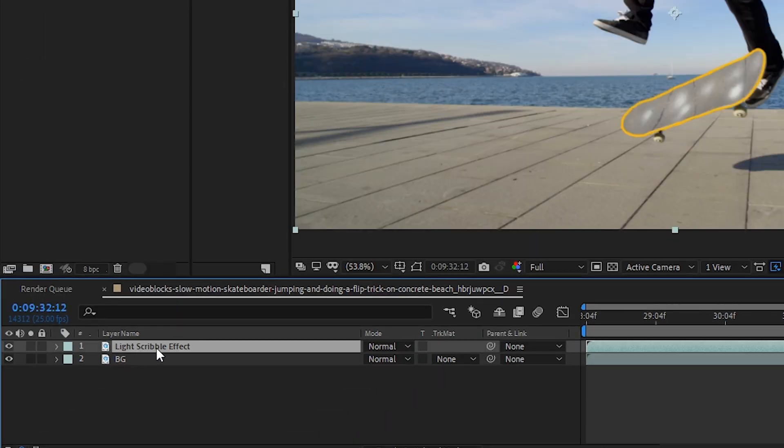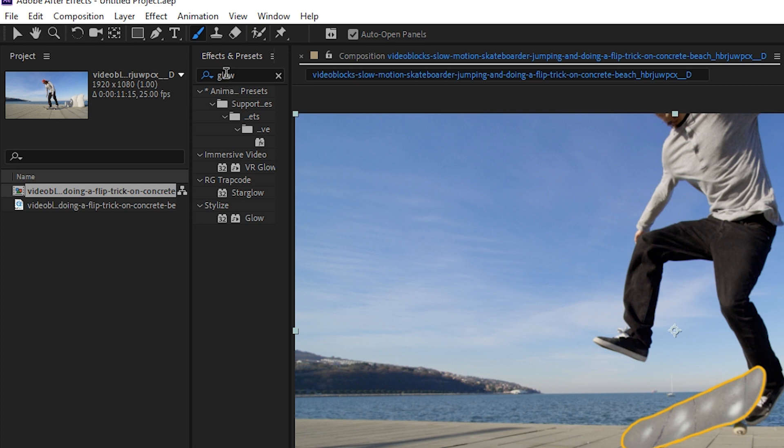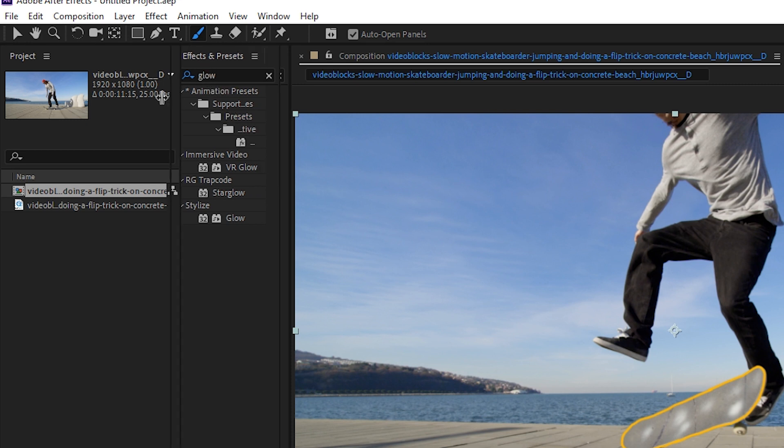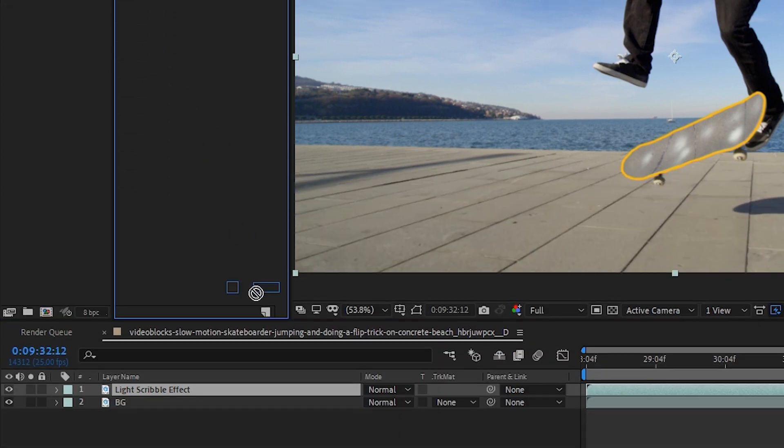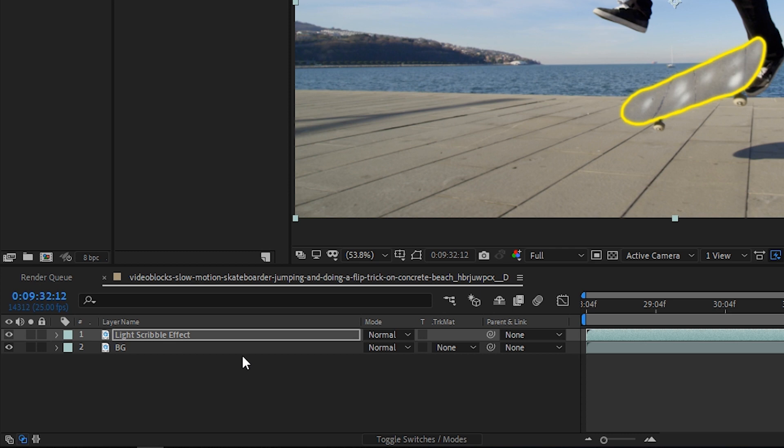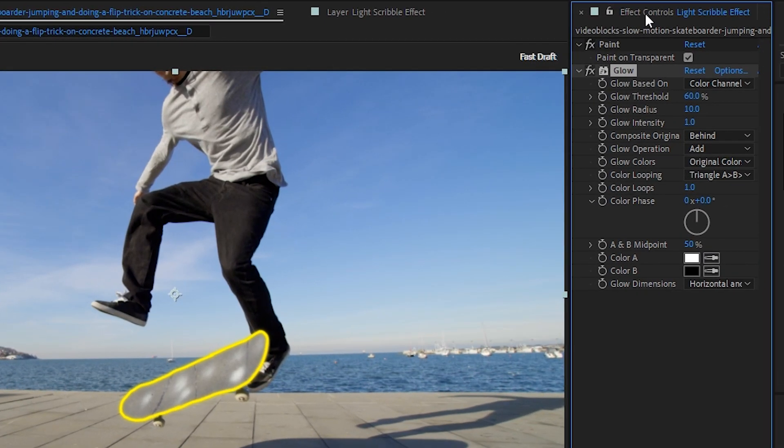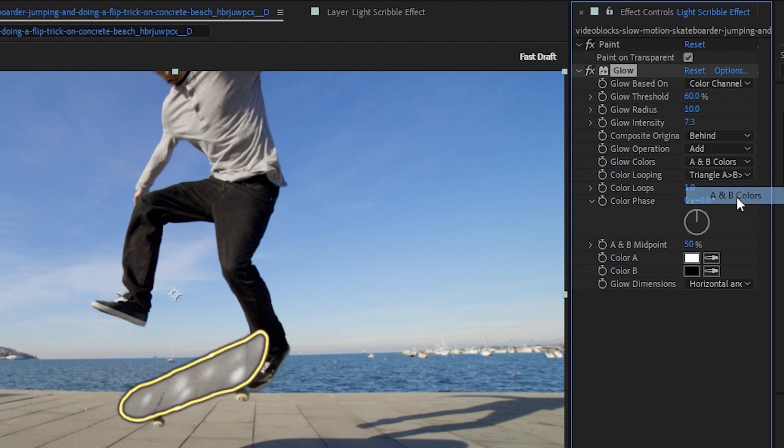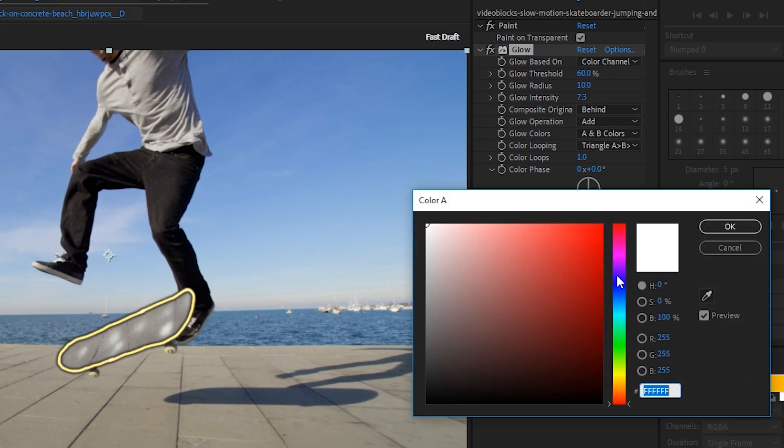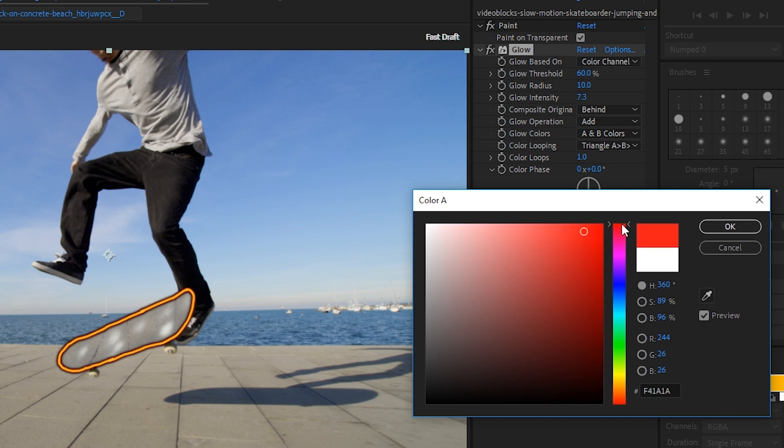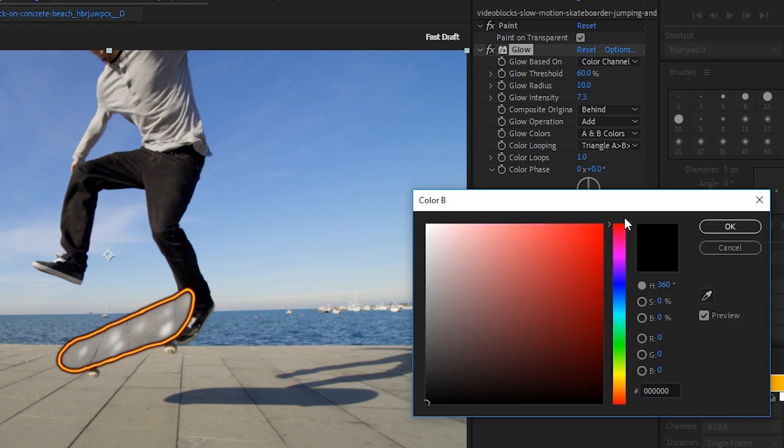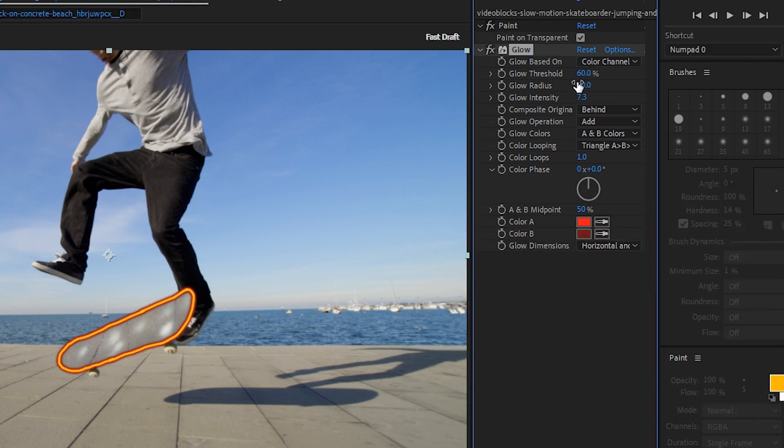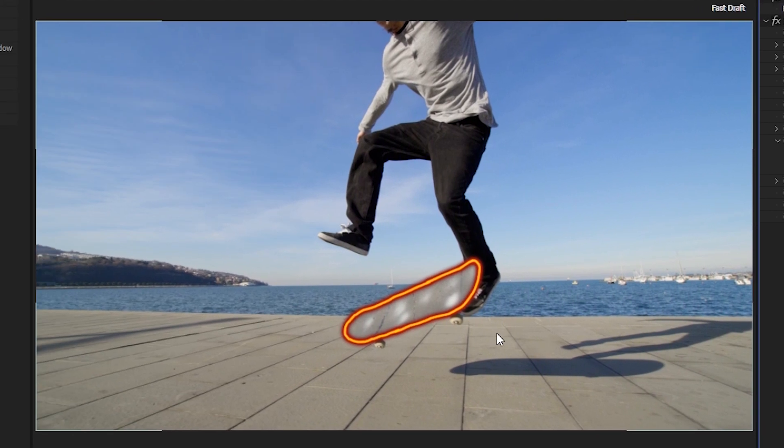Now, let's select our light scribble effect layer, type in 'glow' in our effects and presets window, and then drag down glow onto this layer, the light scribble effect. We'll go into the effect controls panel and increase the glow intensity. We'll change glow colors to A and B. Then in color A, we'll select a brighter color. And in color B, we'll select a darker color. From there, we can alter some of the settings up here until we get something that we like.